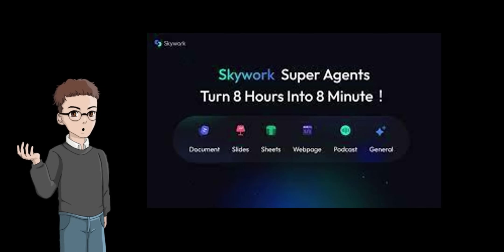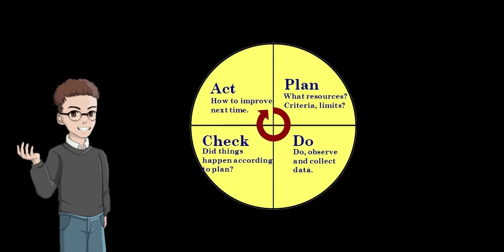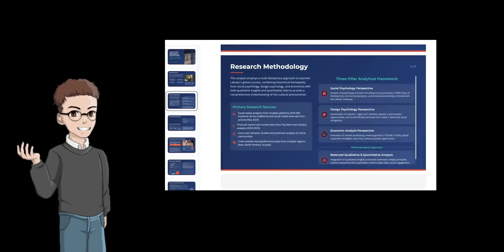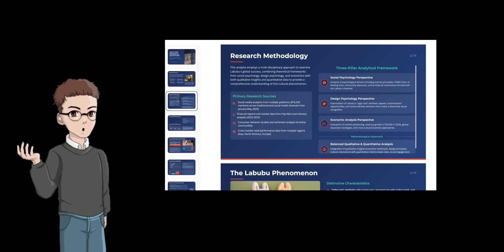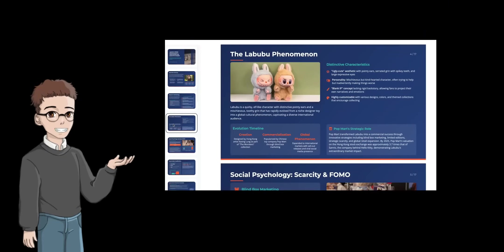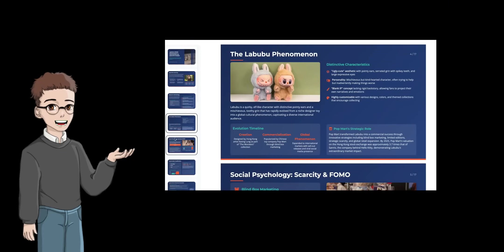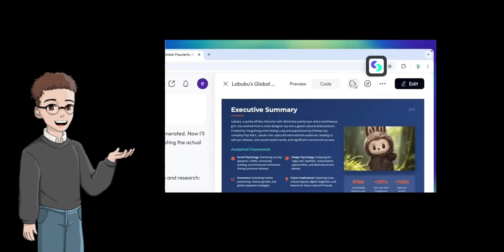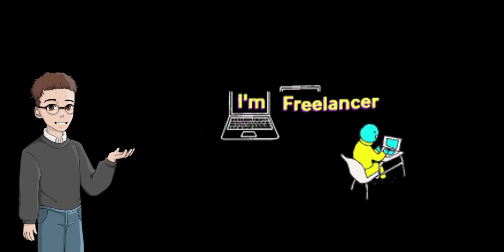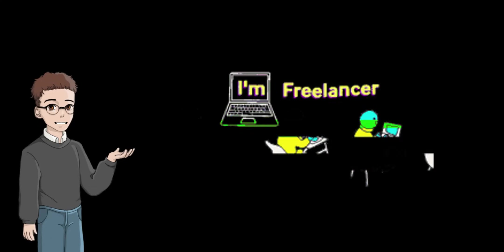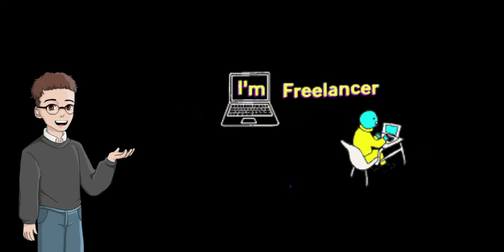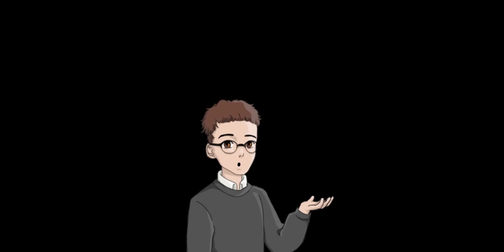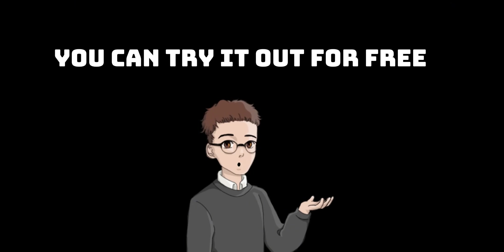SkyWork is most useful for creating documents, simple landing pages, and other tasks with a high-speed PDCA cycle. Rather than striving for 100% perfection, it really shines when used with the image of creating 60 to 70 points worth of material in 10 minutes, and then developing it from there. For sole proprietors, freelancers, and solo managers, this could be the answer when you think, I wish there was one more person to help me. You can try it out for free, so please give it a try.